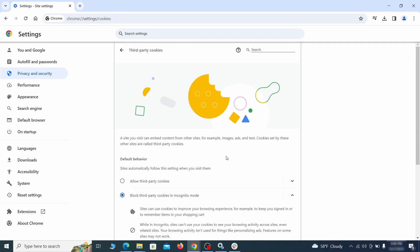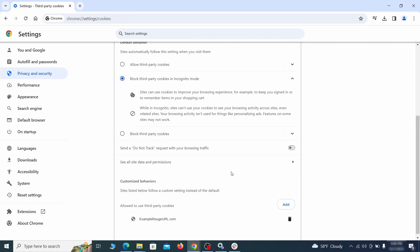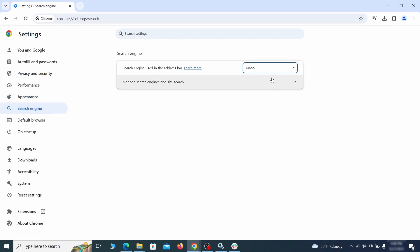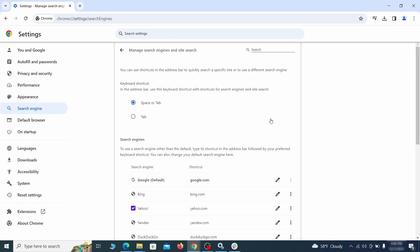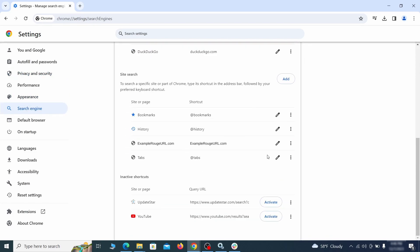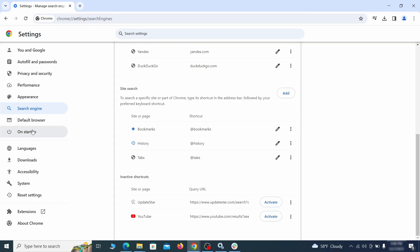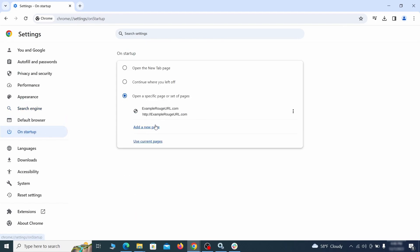If under any of them you notice the hijacker name or another unfamiliar address, remove it. Do that for all permission types in the site settings section. Then go to search engine, open manage search engines and delete any tools you don't recognize. Then go back and restore your preferred search provider as the browser's default.